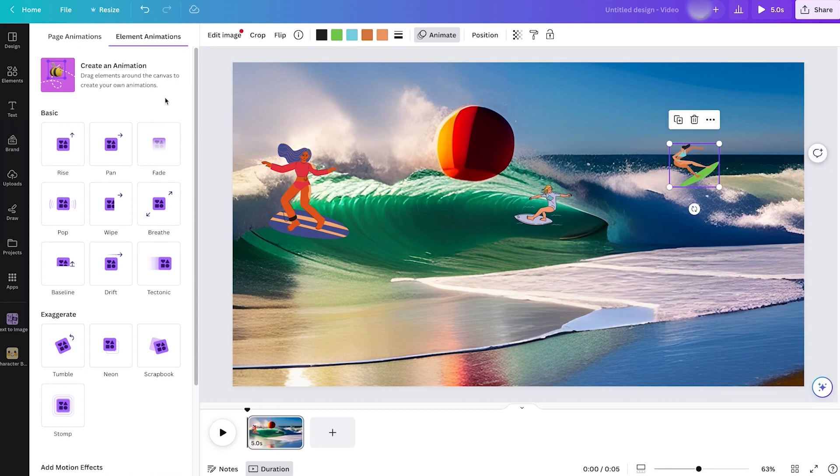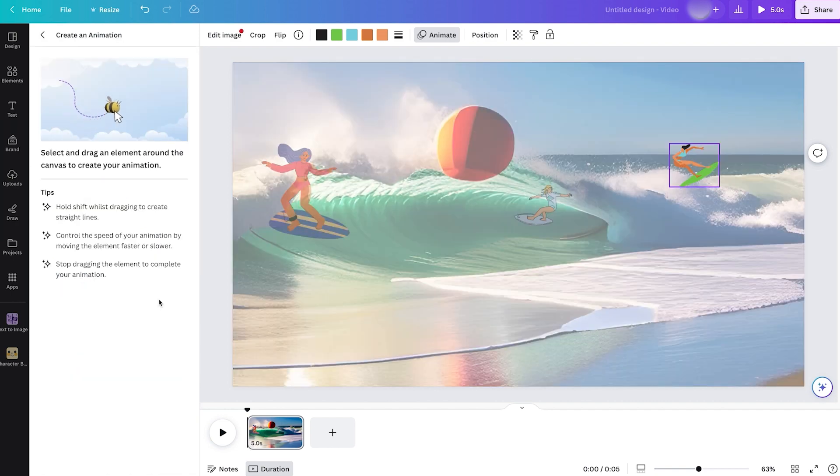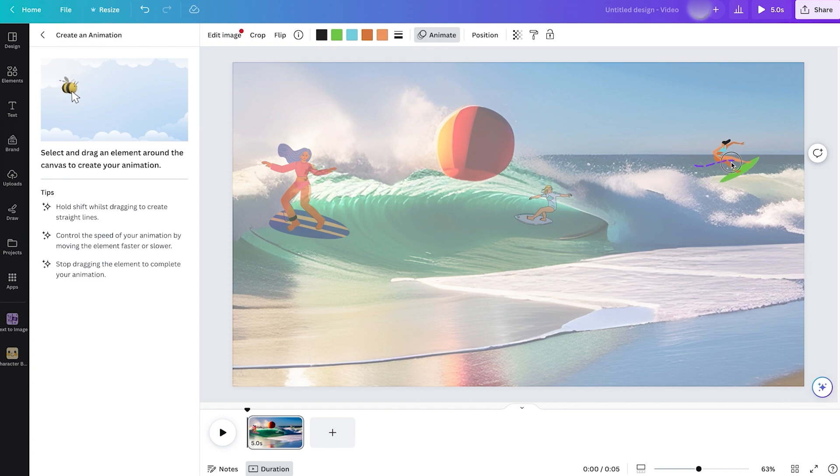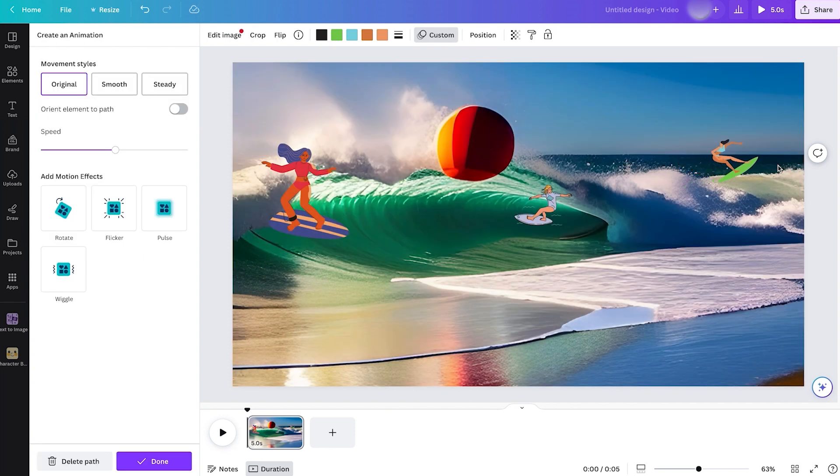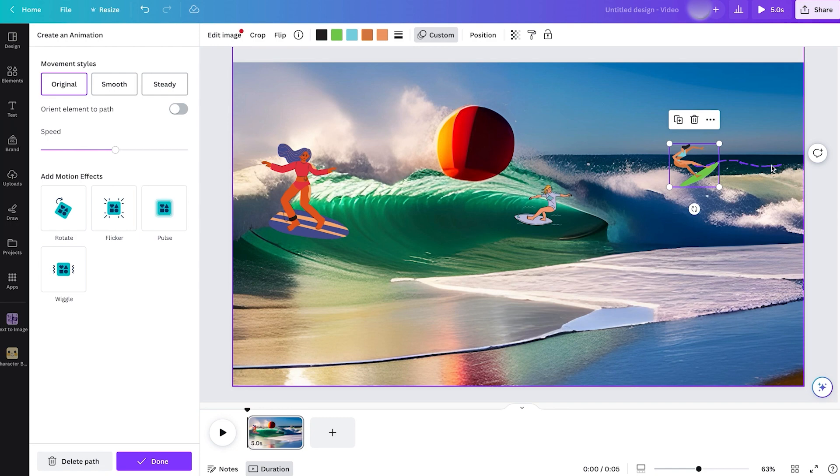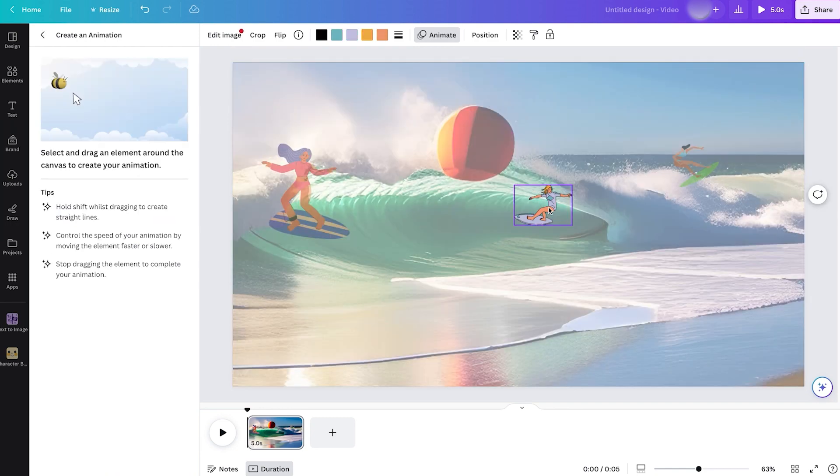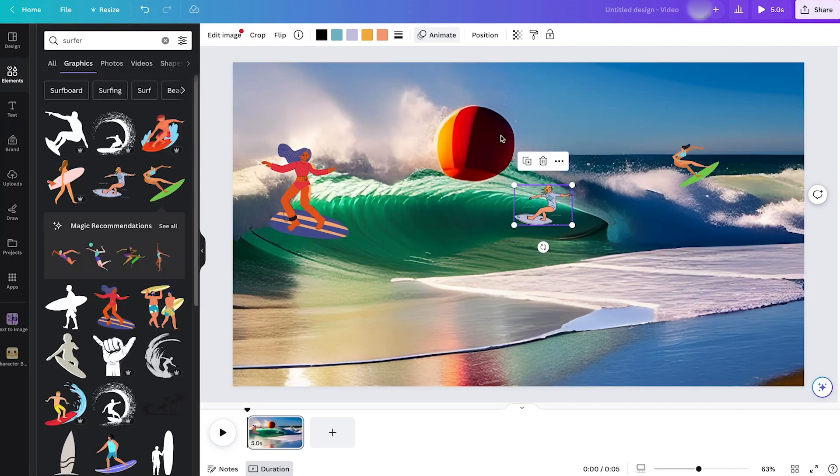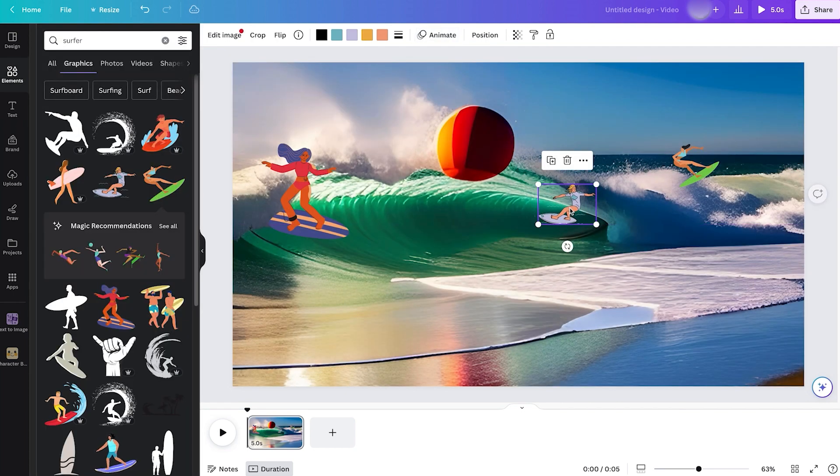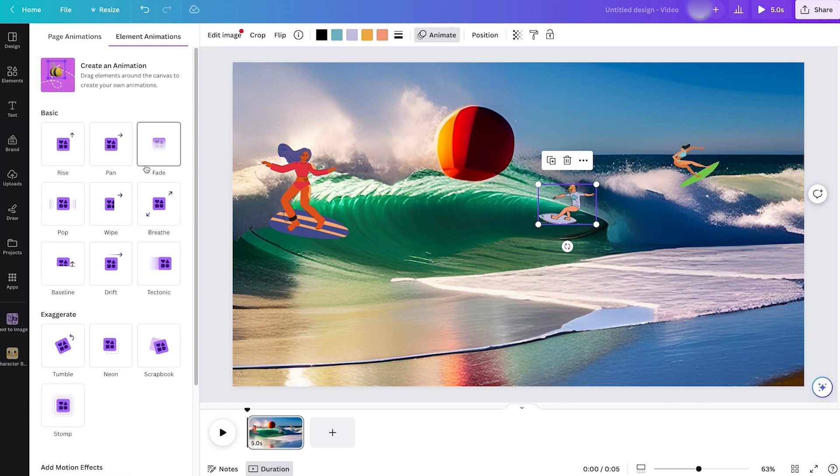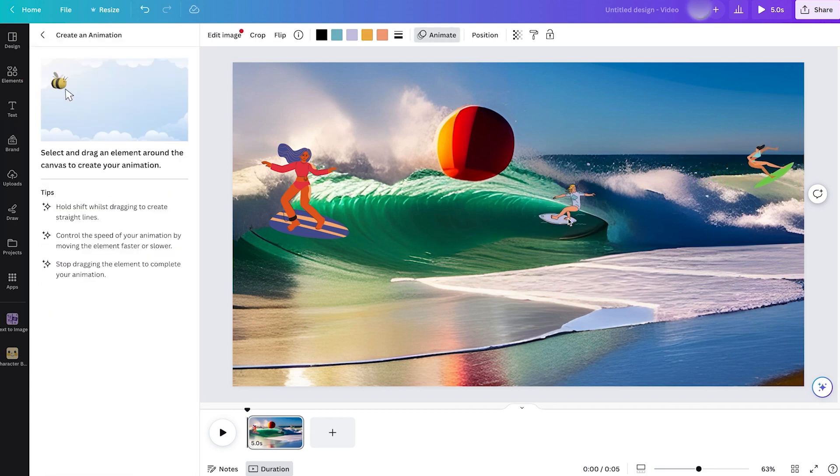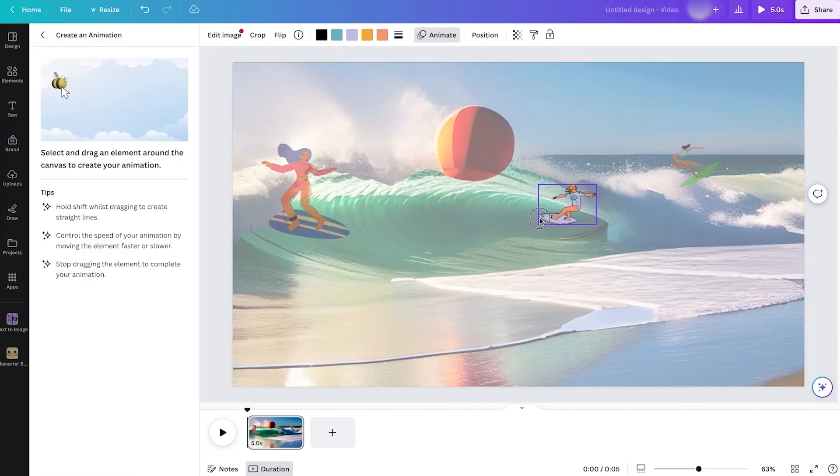But I think I'd rather do it by myself. What we'll do here is click on Create an Animation so we can select and drag every element and create what animation we want. We'll do this movement for our first surfer. That's pretty good.